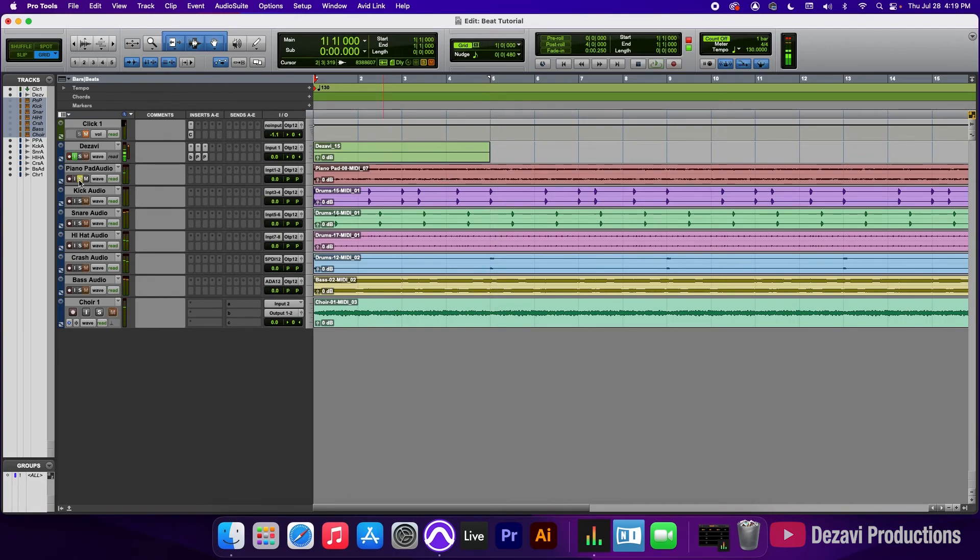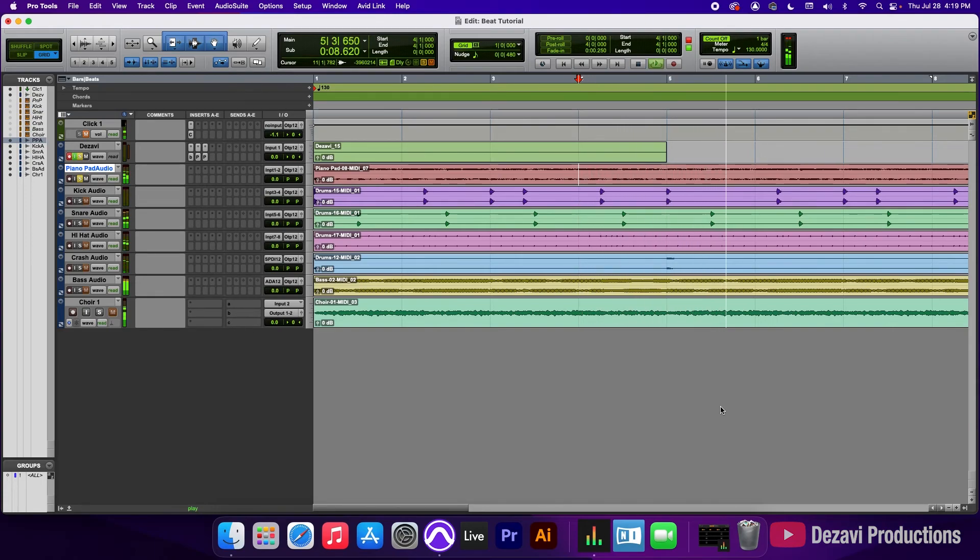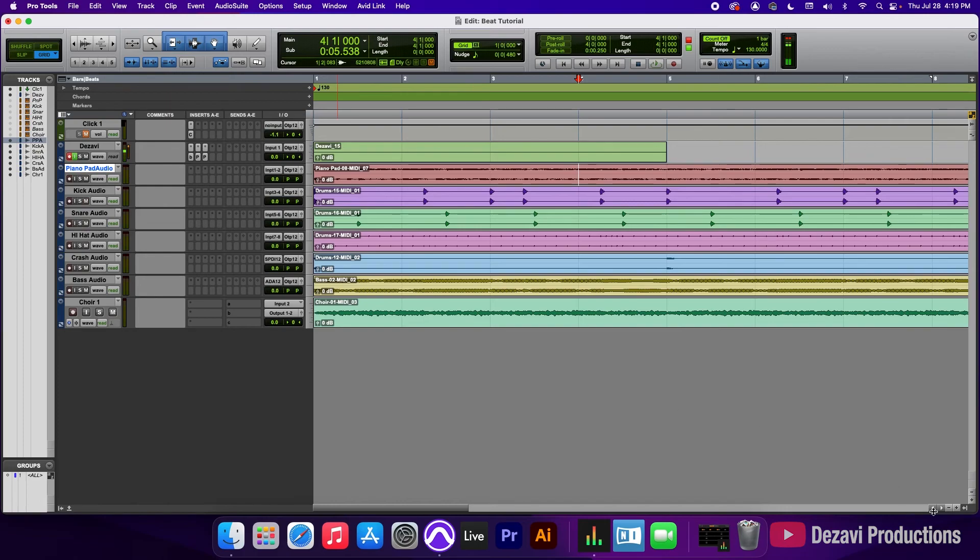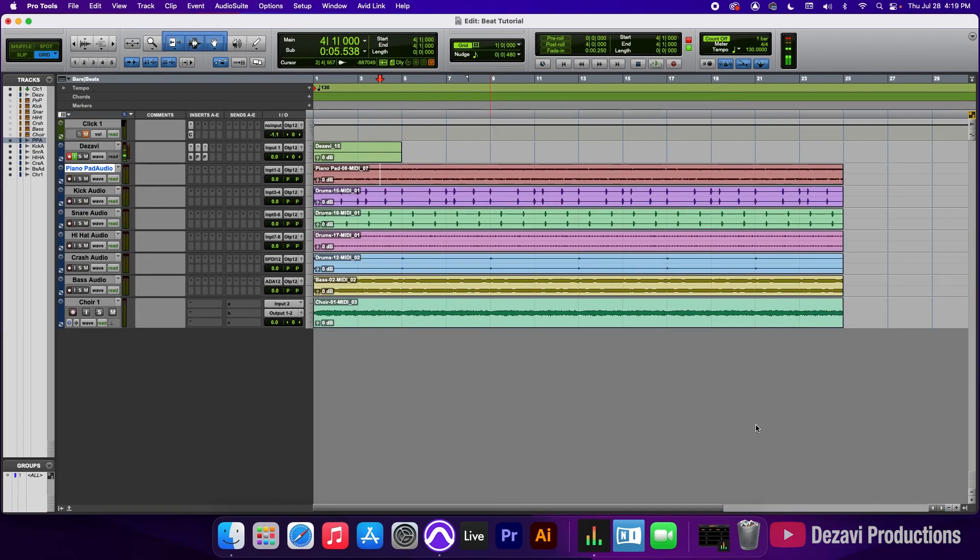So because we extended all the MIDI clips, if we go to the end of the four bar loop here on the piano pad, you're going to hear that there is no pop or click. And that is exactly the reason why we extended the MIDI clips and then converted it into audio. So especially if this is going to be one of your main leads for your track, there's going to be a lot less fading in and out because you're going to be using pretty much the length of the audio itself.